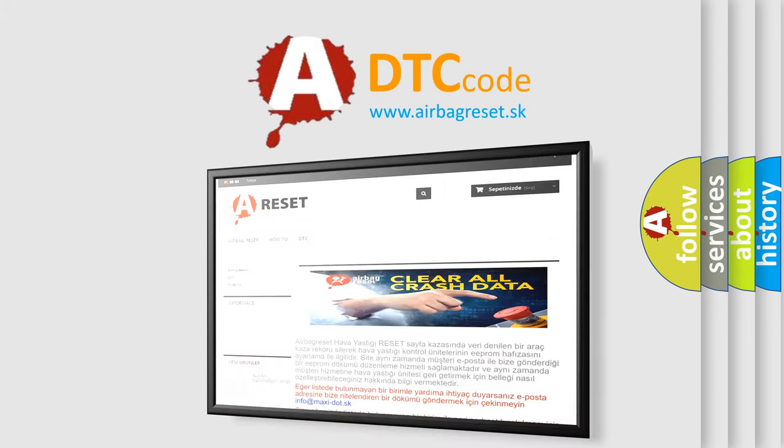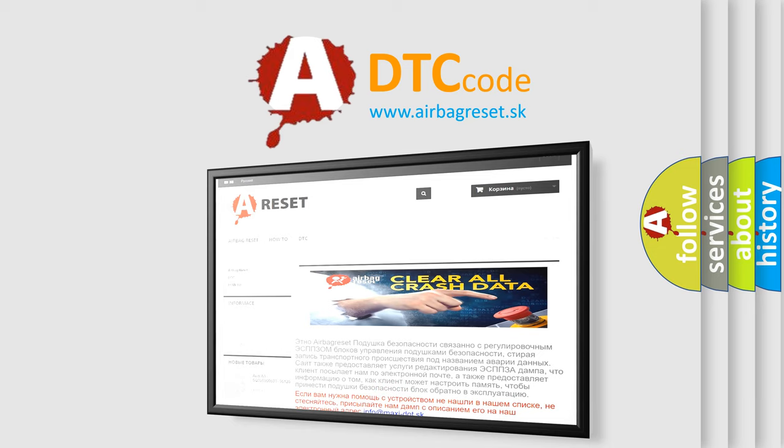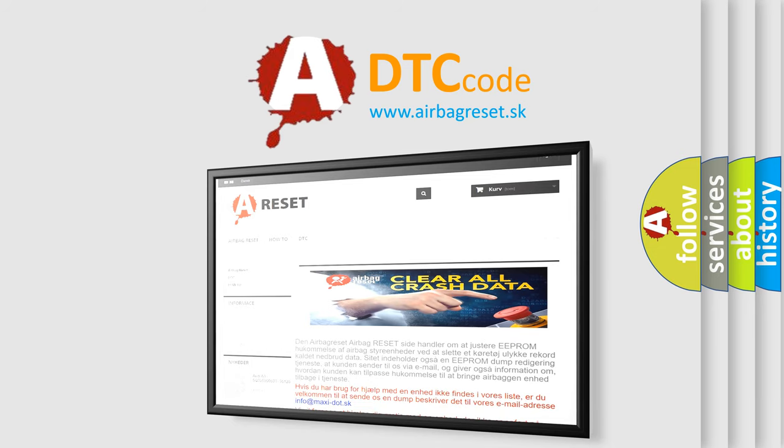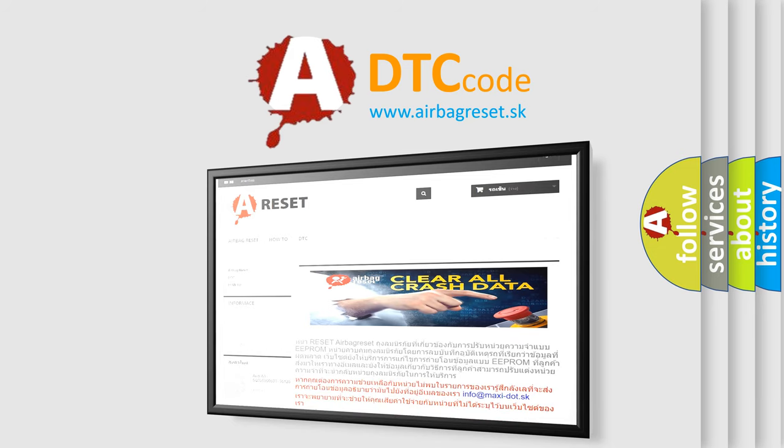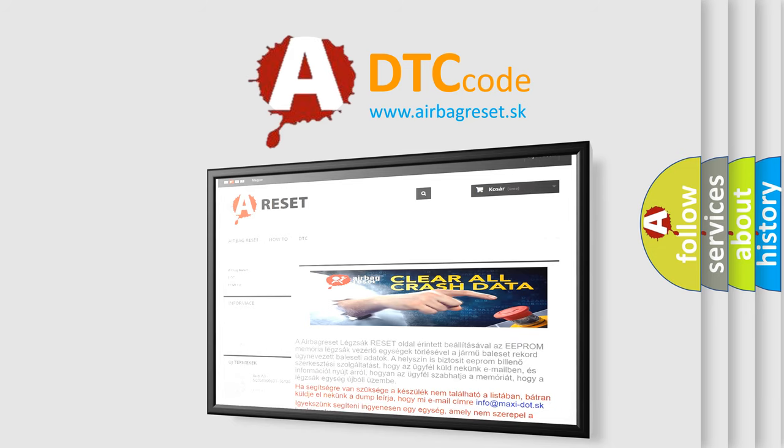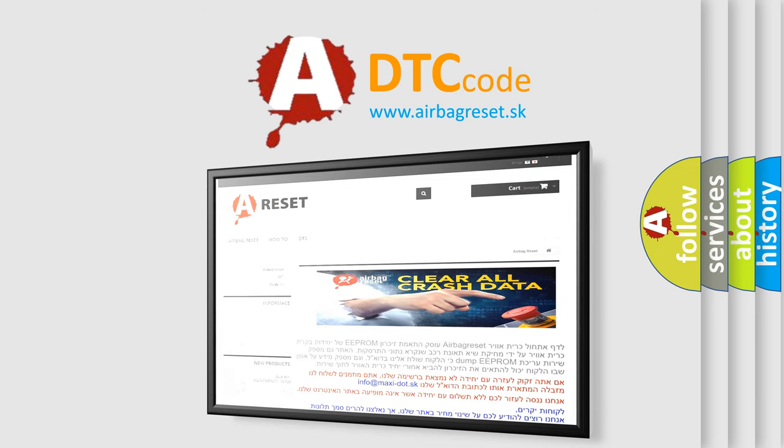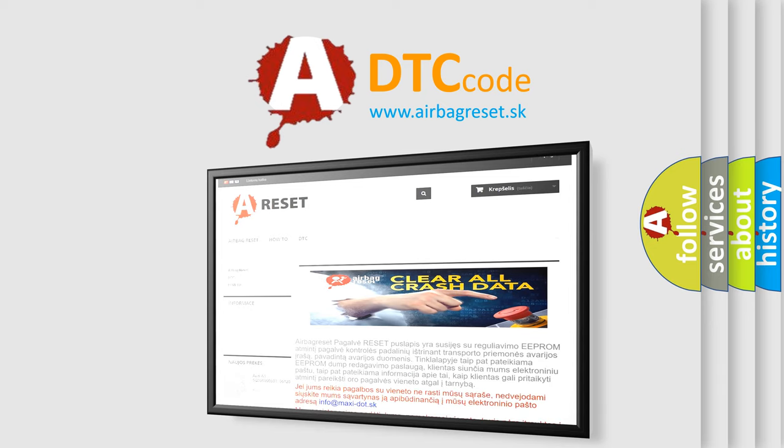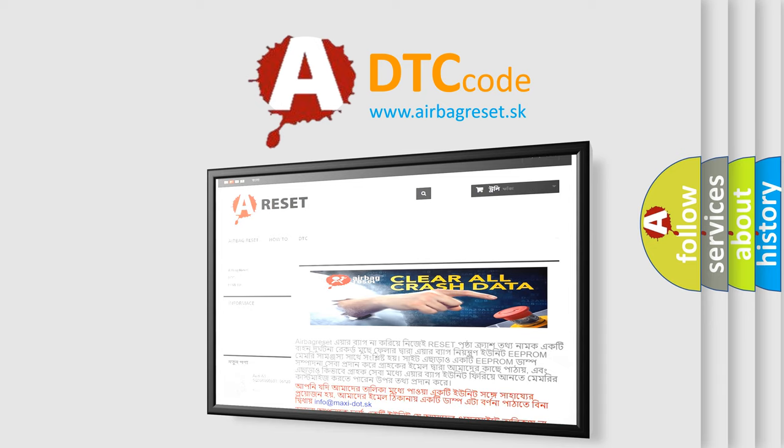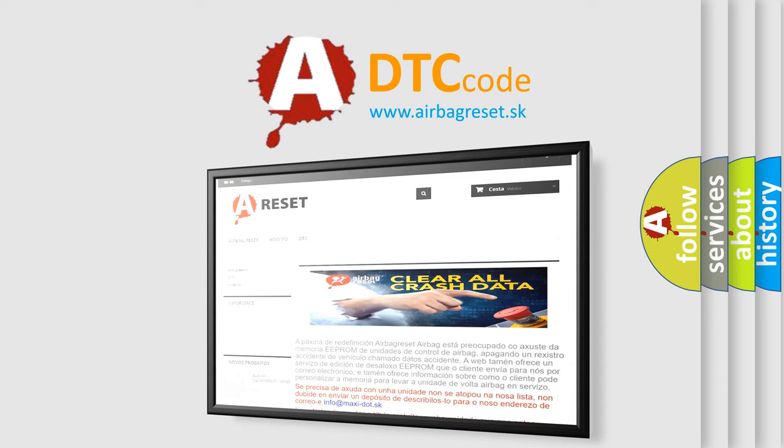The Airbag Reset website aims to provide information in 52 languages. Thank you for your attention and stay tuned for the next video. Bye.